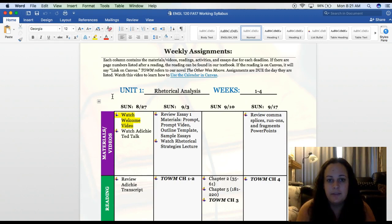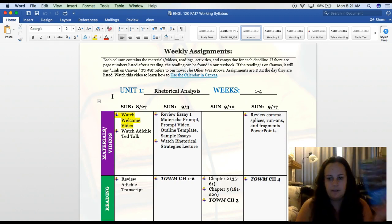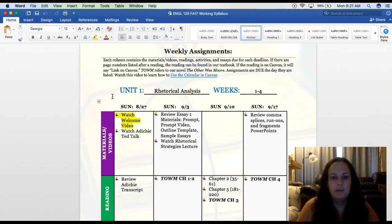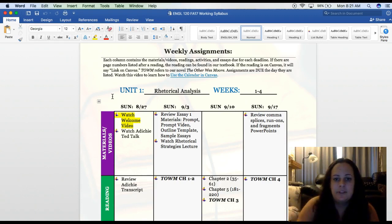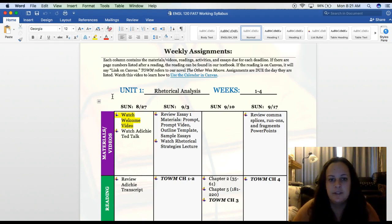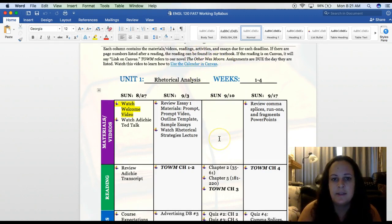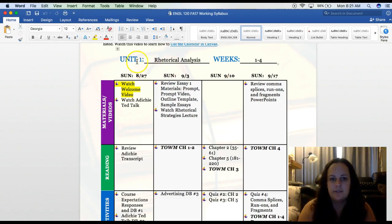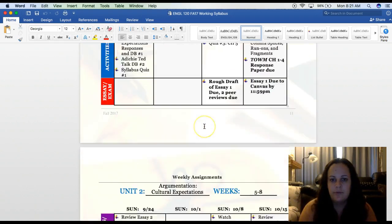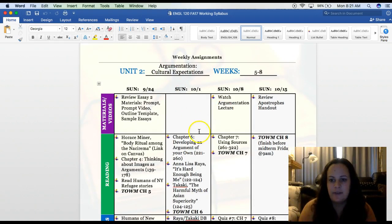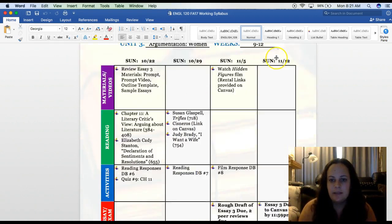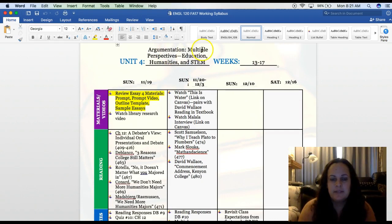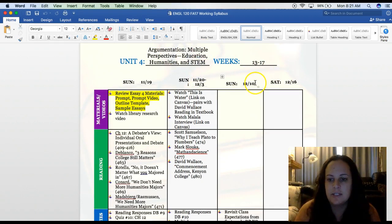If there are page numbers listed after the reading, the reading can be found in our textbook. If the reading is on Canvas, it will say link on Canvas. T-O-W-M refers to The Other Wes Moore. Assignments are due the day they are listed. Unit one will be a rhetorical analysis, covering weeks one through four. The next unit, cultural expectations, is weeks five through eight. Unit three on women will be weeks nine through twelve. And unit four, multiple perspectives — education, humanities, and STEM — will be weeks thirteen through seventeen.